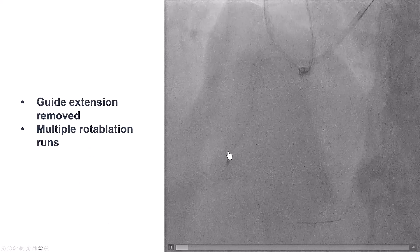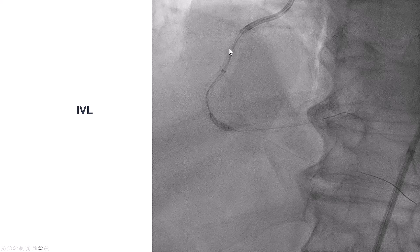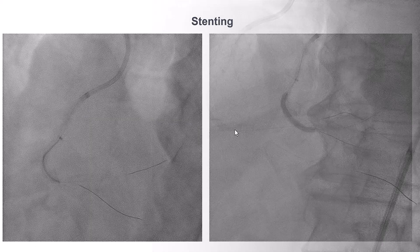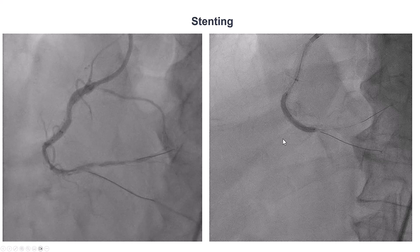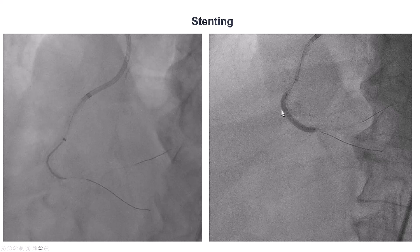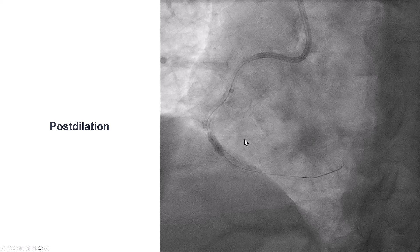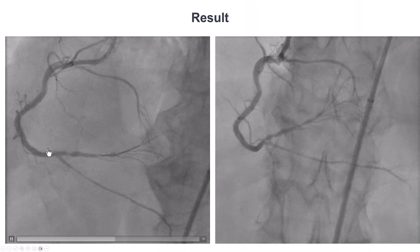It took some time for the burr to get through that mid-RCA, but eventually we were able to get through. However, the balloons didn't fully expand. So we also performed intravascular lithotripsy, and then we were able to fully expand the balloons. We placed stents with good expansion, post-dilated, and had a nice final result.